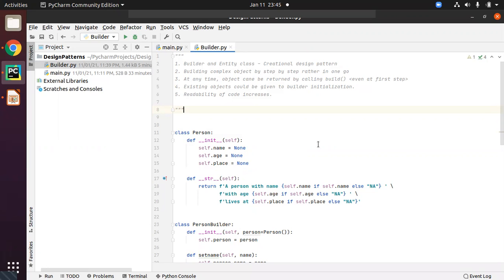The main point is building the complex object step by step rather than all in one go. Building a complex object means, let's say, you have an object which has hundreds of parameters, and every time you may not be requiring all the parameters to be set. You cannot just mention all of them inside the init method, because if you have more than around 13 or 14, it will not look good and it will not have any readability. Even if you are using something like SonarCube, it will suggest that you should not have more parameters, even though they are optional.